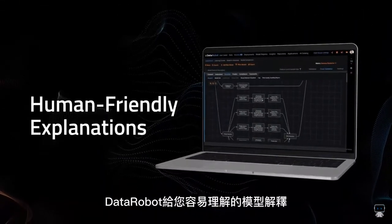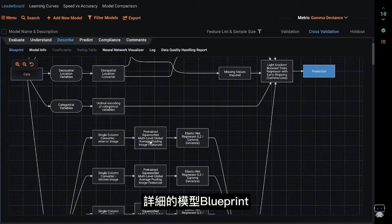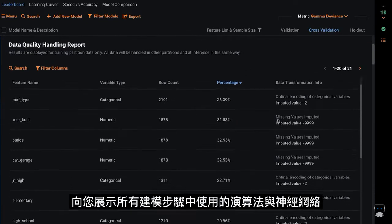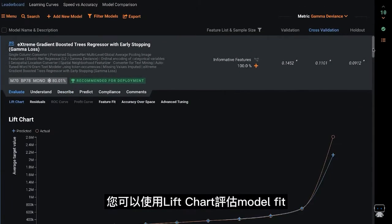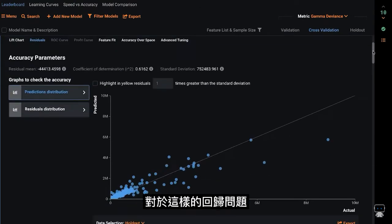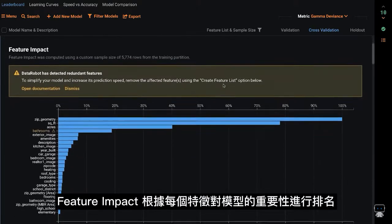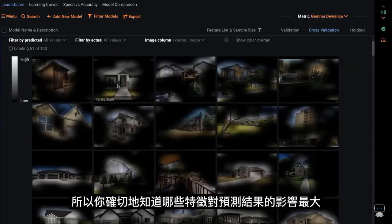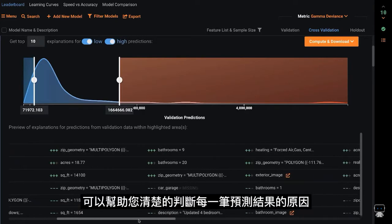DataRobot gives you human-friendly explanations using automated visual insights for all your models. Detailed blueprints, documentation, and automatic data quality reports show you all the modeling steps, algorithms, and neural networks used. You can evaluate model fit using the lift chart, and for regression problems like this, analyze the residuals by various dimensions such as geographic location. Feature impact ranks each feature in terms of importance to the model so you know exactly what is driving predictive signal, and row-by-row prediction explanations help you clearly justify your decisions.